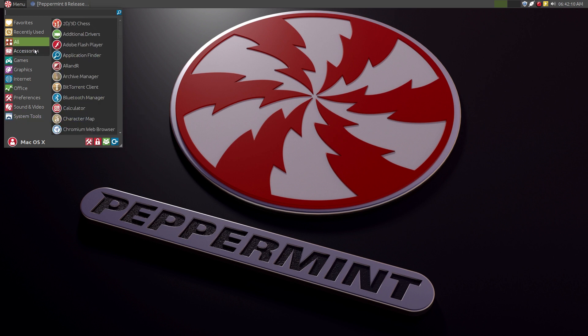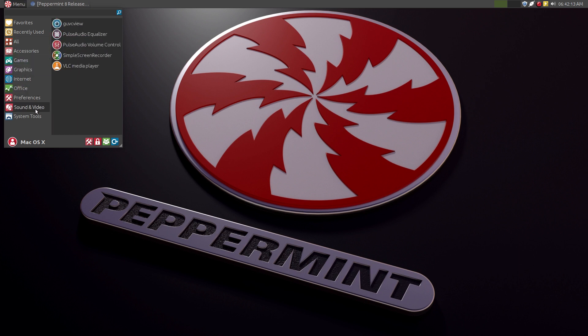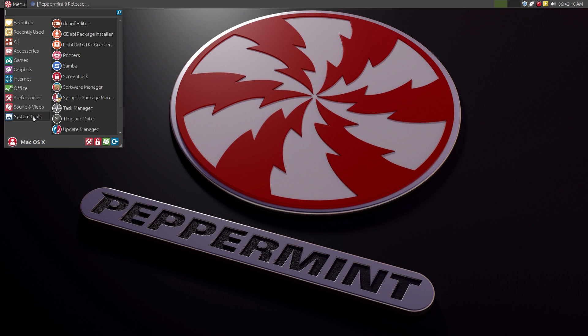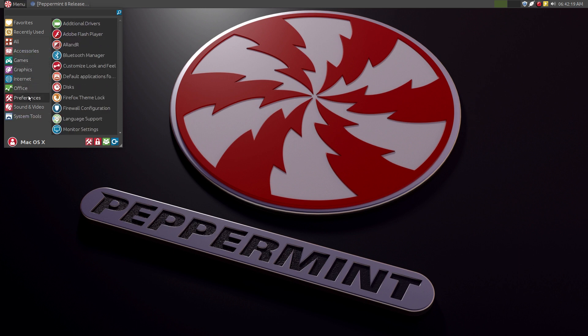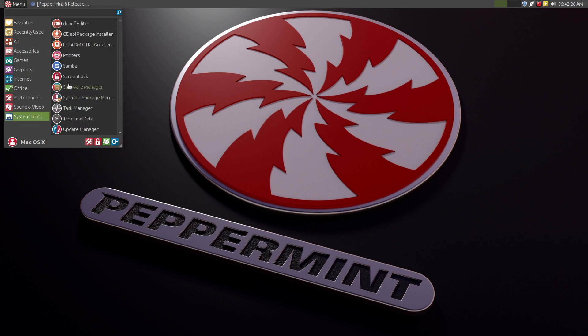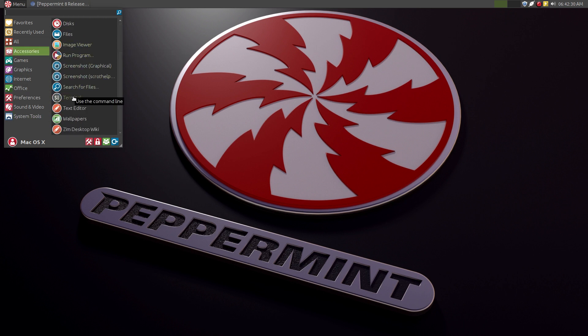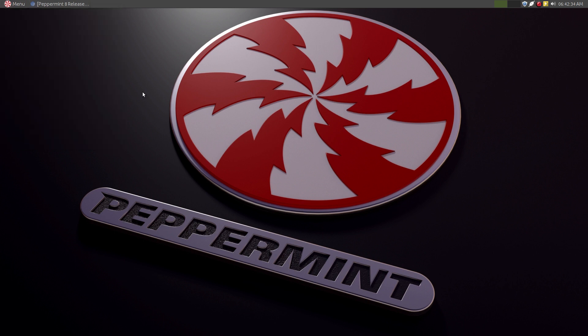Terminal. You also have terminal over here in the accessories. So you have everything you need to install locally desktop applications if you want to.